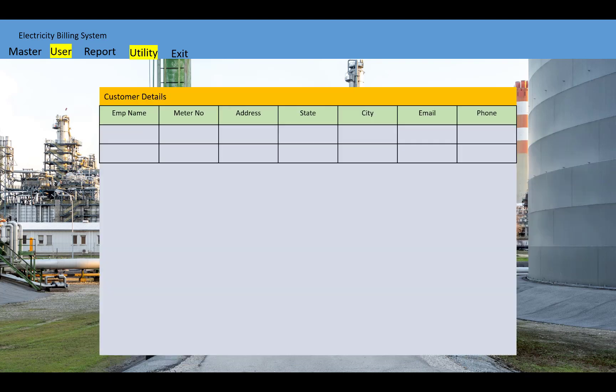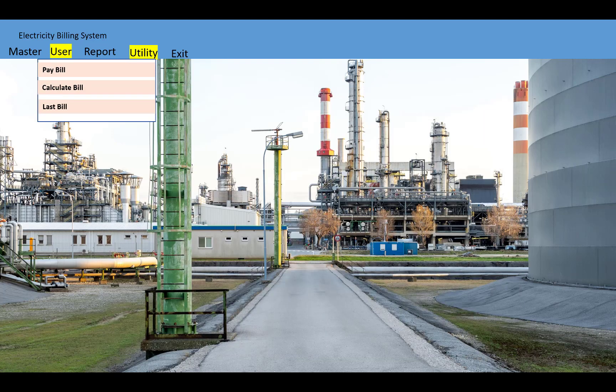After filling the details, they will be shown on the data grid view. You will see that the customer details include customer name, meter number, address, state, city, email, phone number, etc. After the user section, you will also see options for pay bill, calculate bill, and last bill.